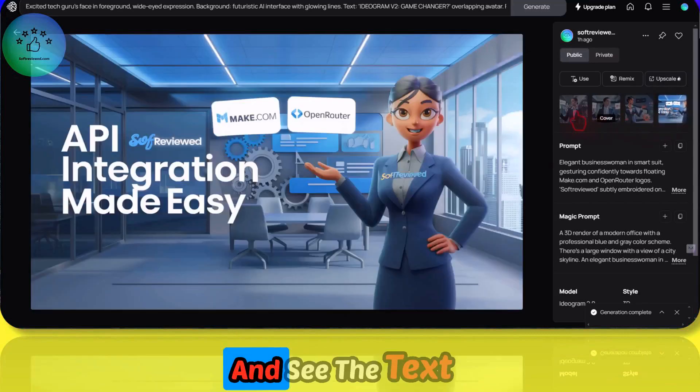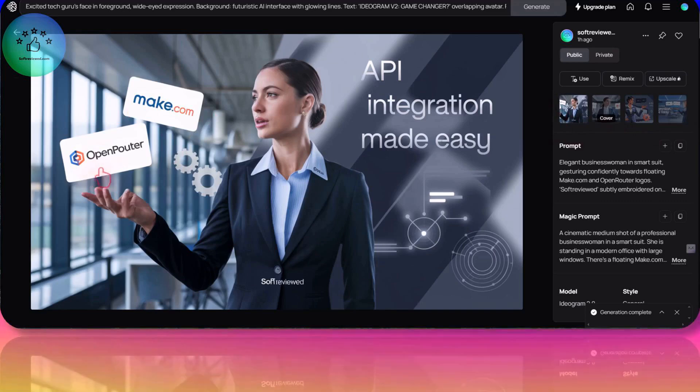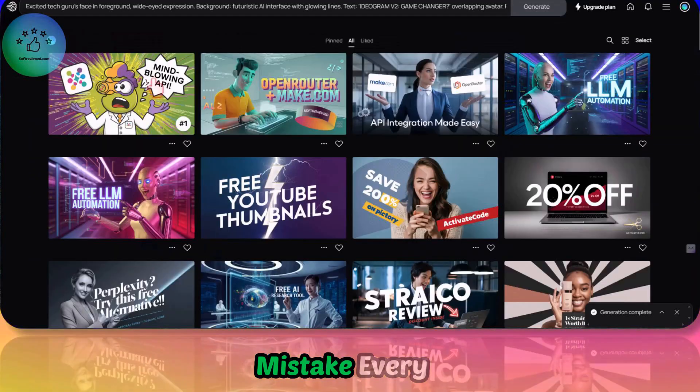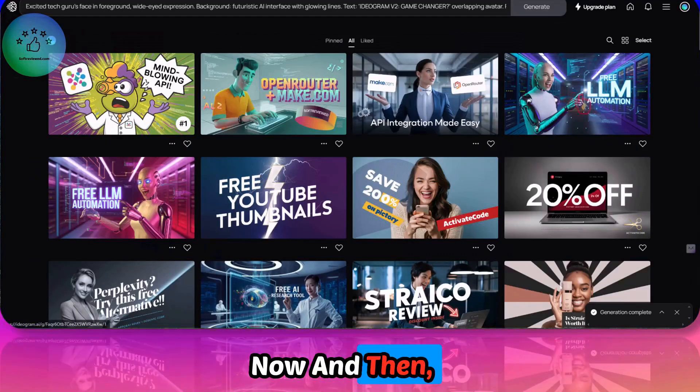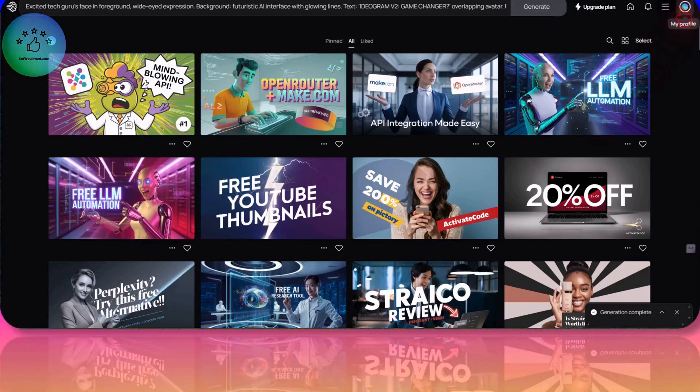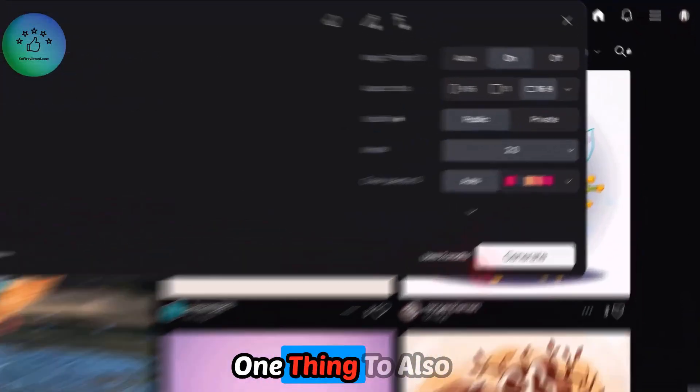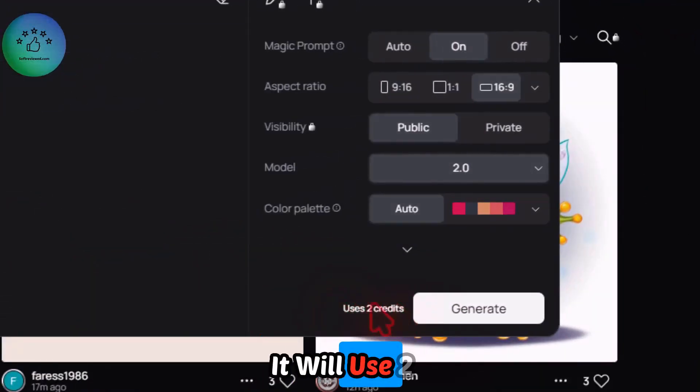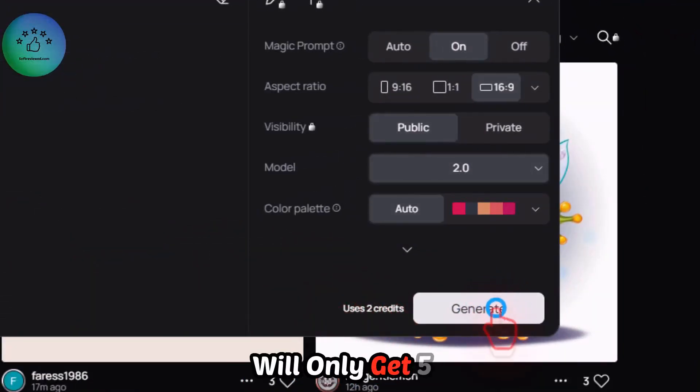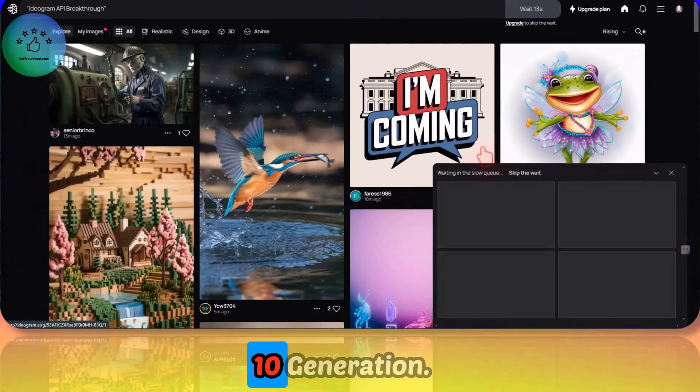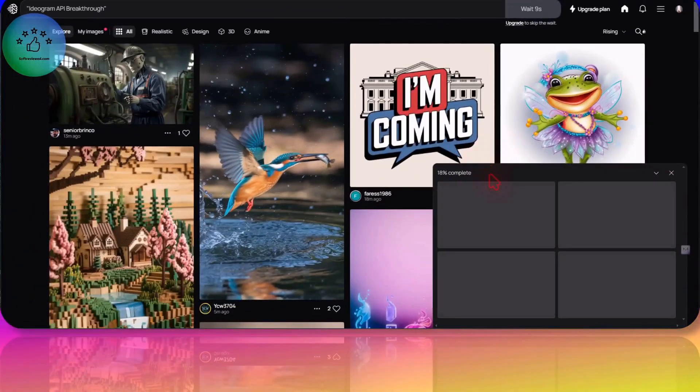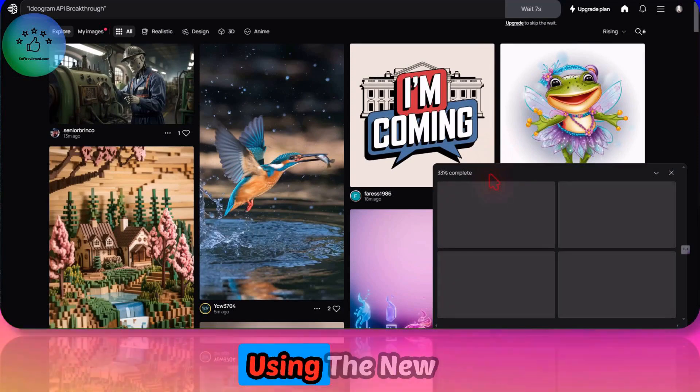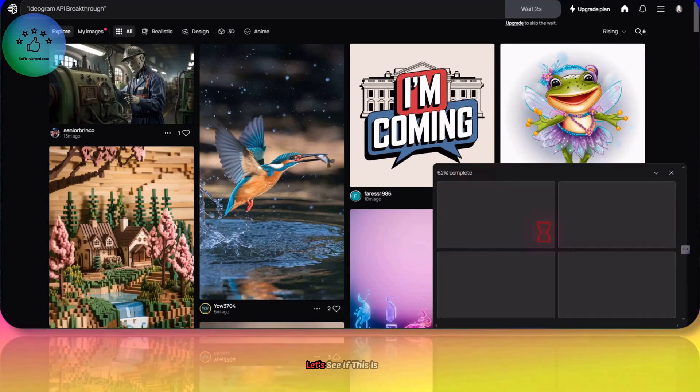And see the text quality. There are spelling mistakes every now and then, but yeah it improved a bit. One thing to also notice is that it will use two credits, that means you will only get five generations per day. Earlier it was eleven generations. That's one downside of using the new model. Let's see if this is any good.